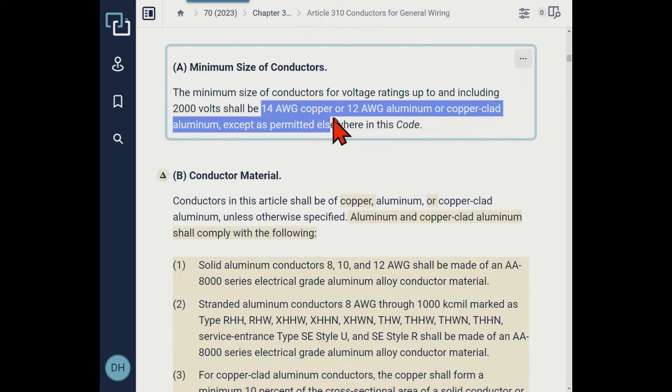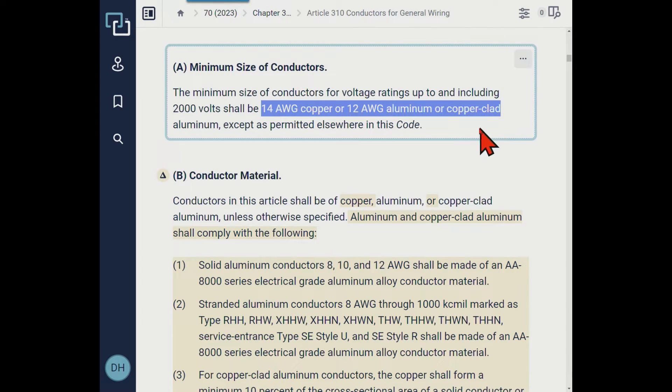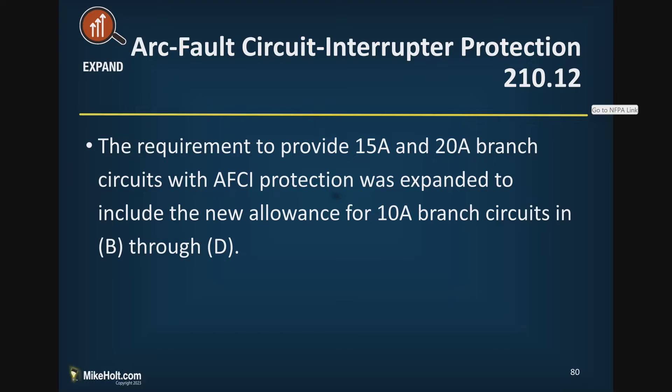Section 310.3 says 14 gauge copper and 12 gauge aluminum or copper clad aluminum. So the code does not allow 14 gauge copper clad, and it doesn't give the ampacity of 14 gauge copper clad. They added all these rules for 10 amp circuits but slipped up — no ampacity was established and no permission for 14 gauge aluminum copper clad. So the 10 amp rule effectively can't be implemented, and we're going to move on.